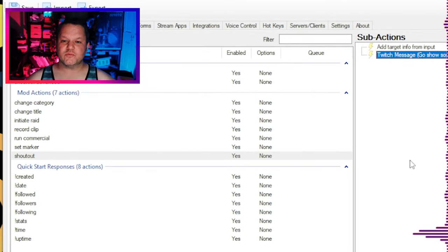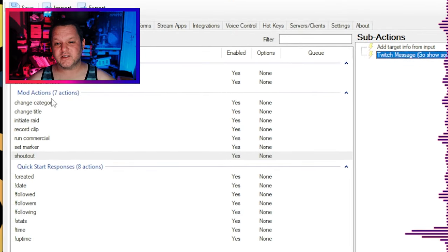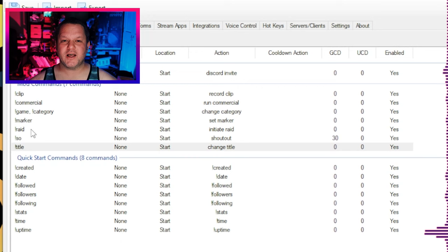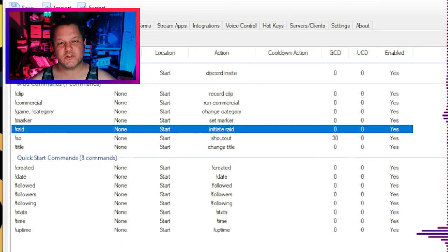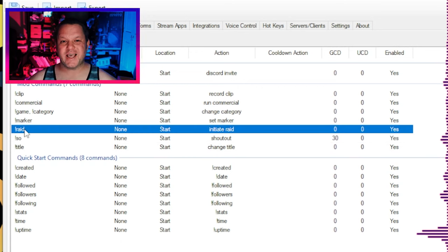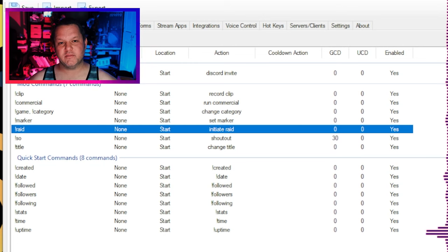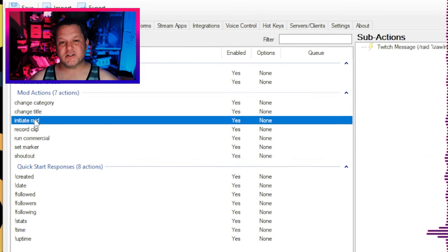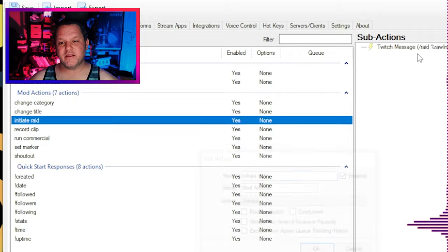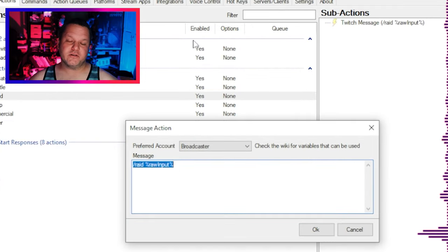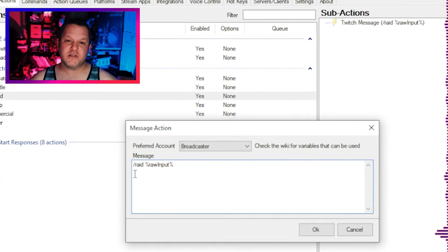The second command of this group is significantly less common and requires a good amount of trust in your mods. You may want to lock this down to specific users rather than just any moderator, but it's easy enough to cancel if things go wrong. This is an exclamation raid command that lets your mods set up a raid for you at the end of the stream. All they have to do is type exclamation raid and then the username of the target and it'll set up a raid for you. Easy peasy.